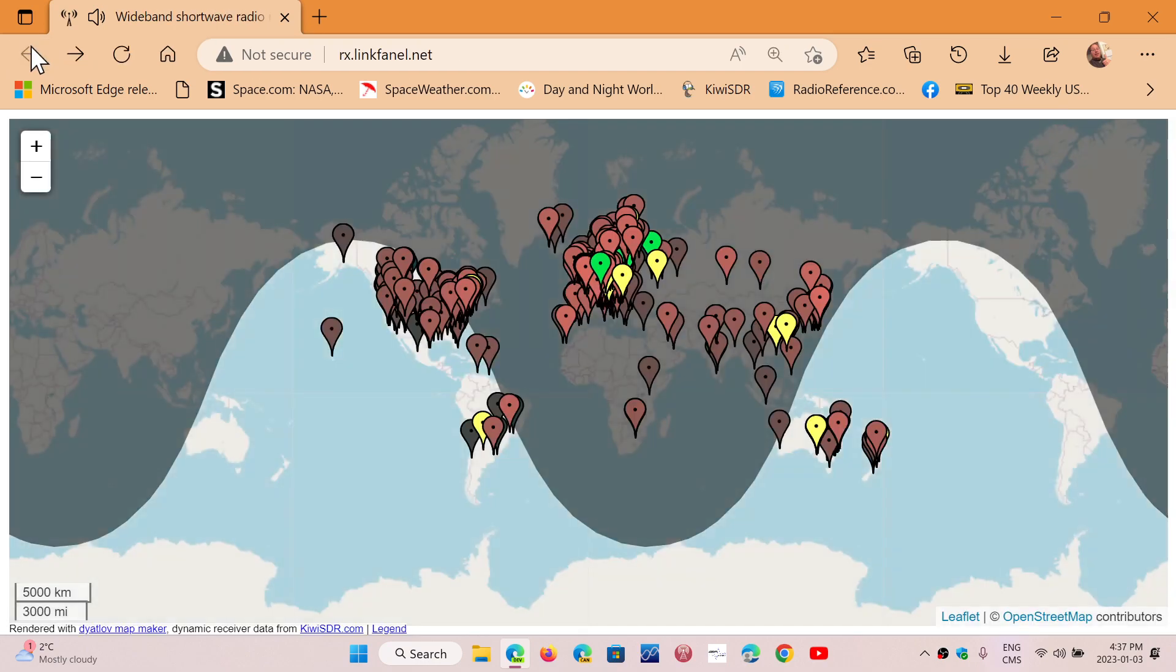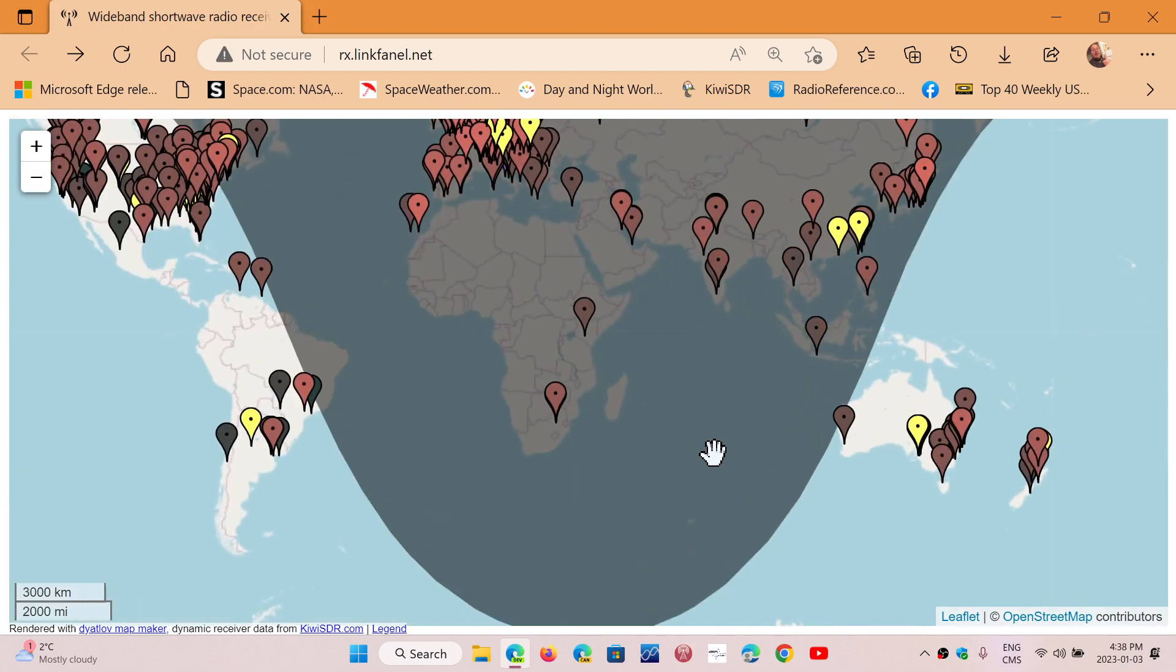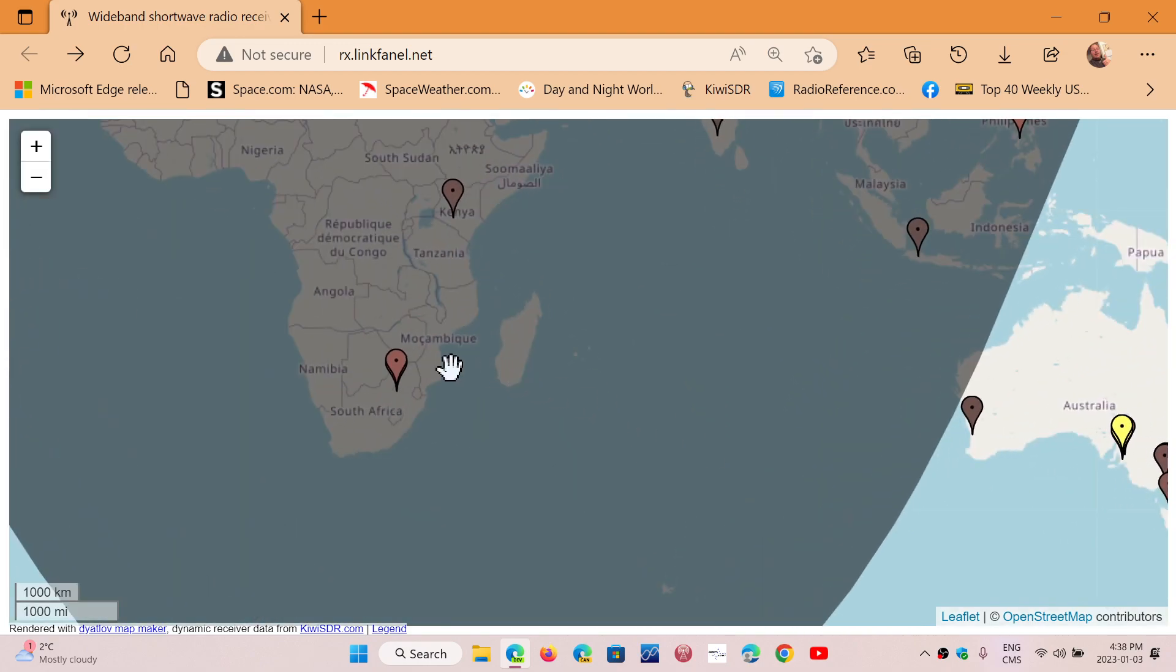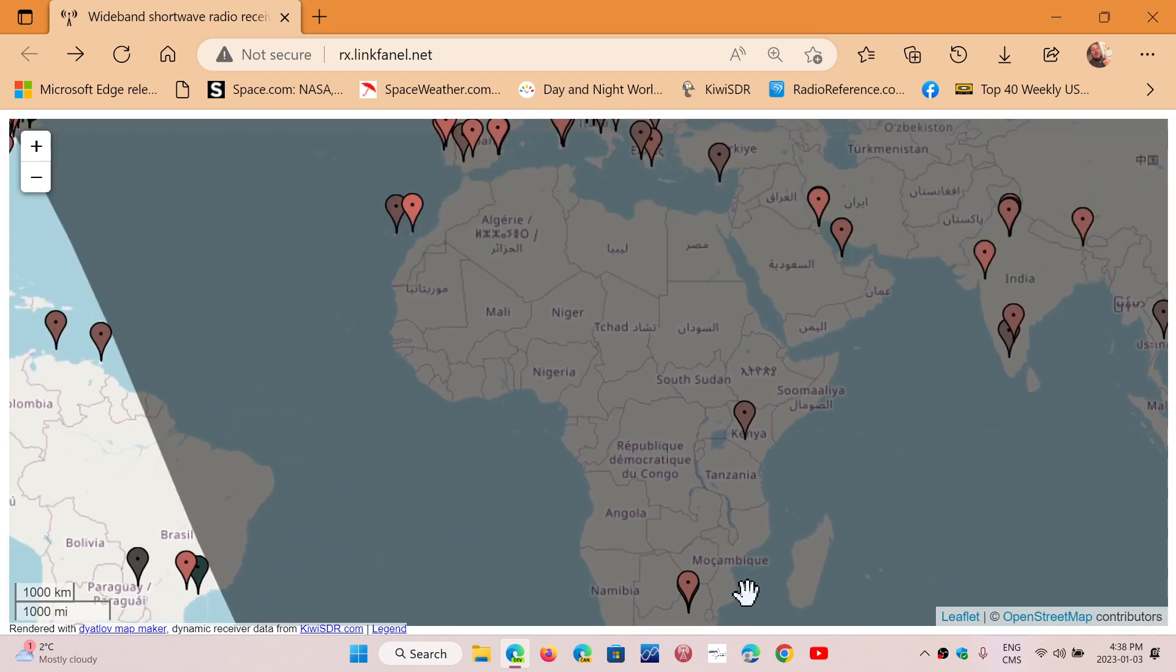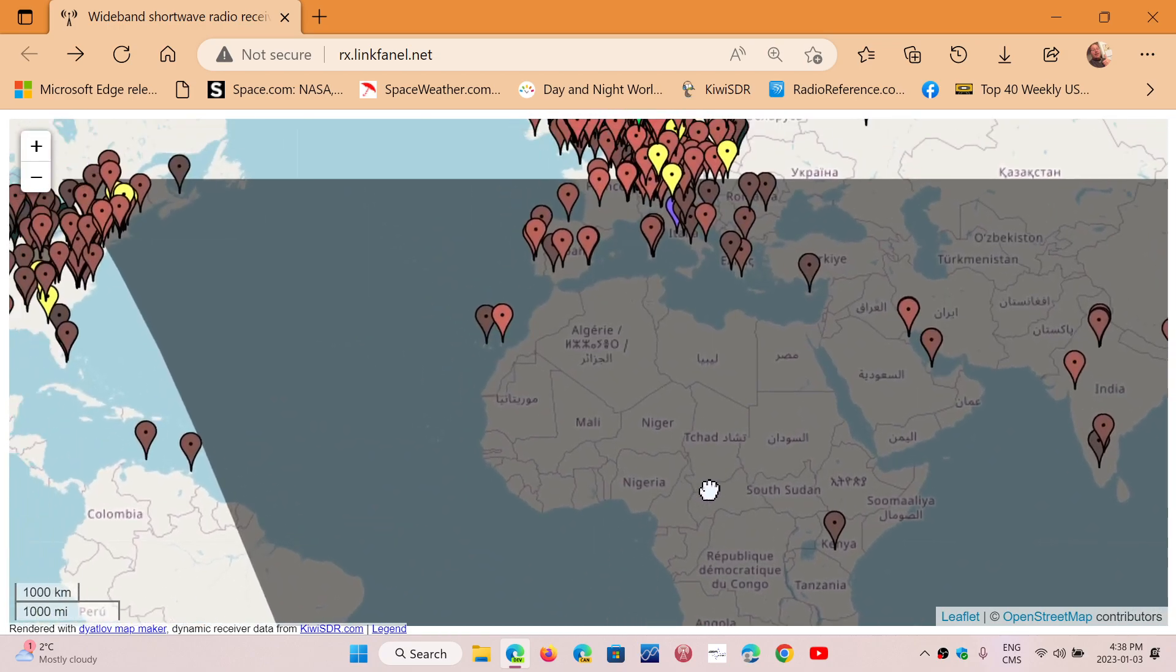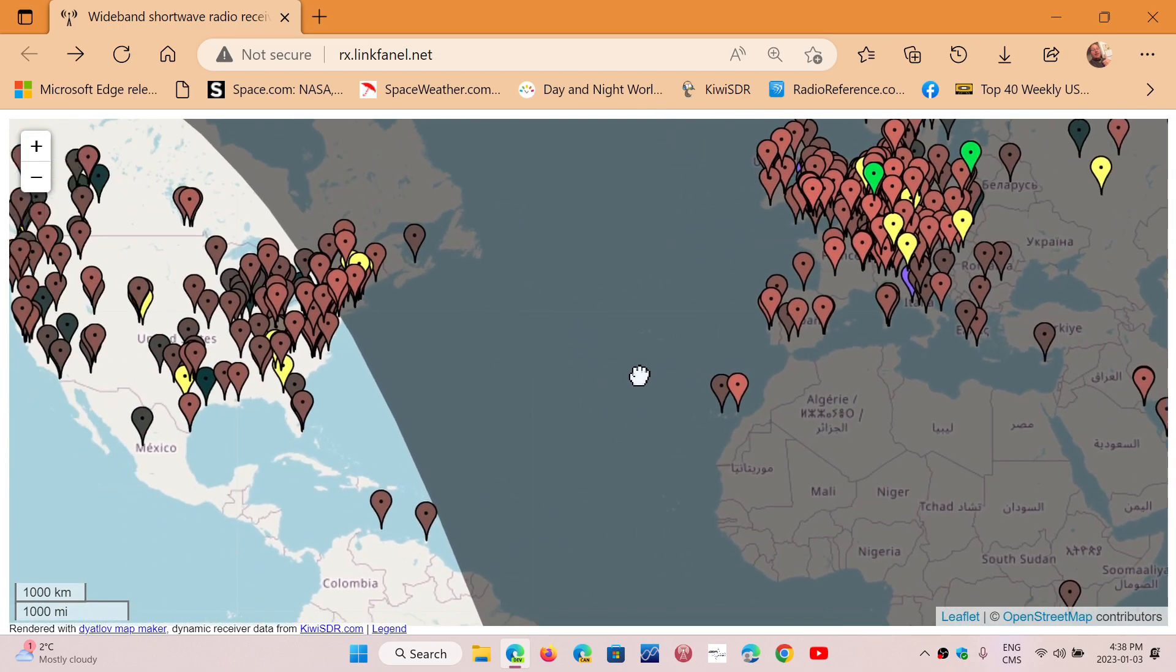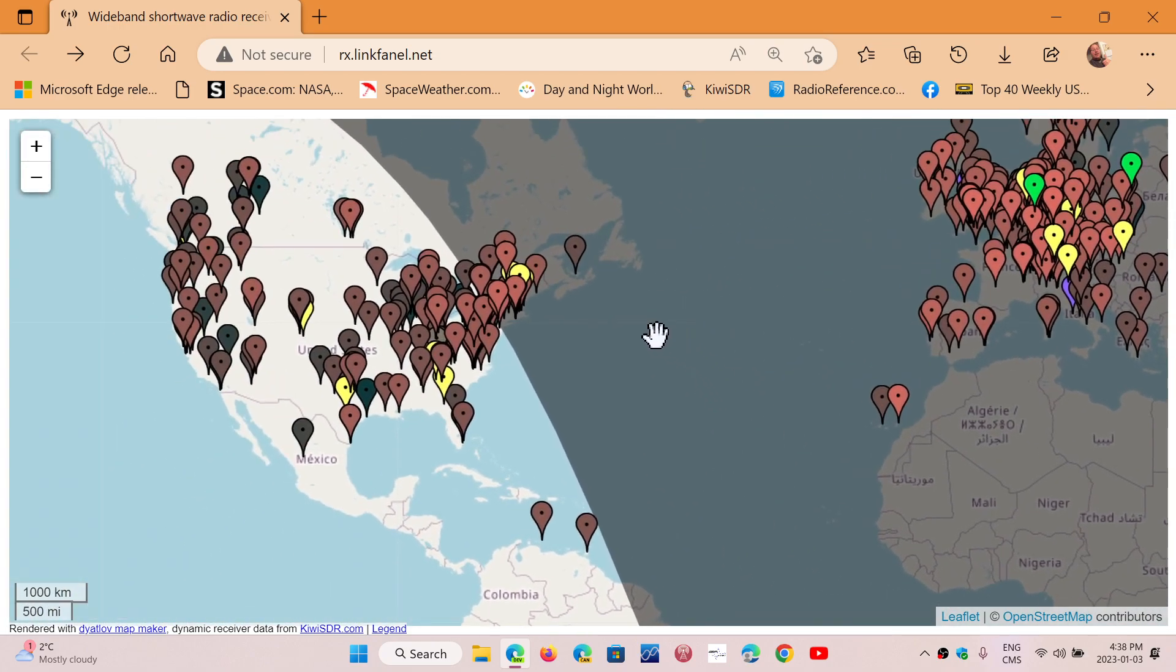The map view is the one I prefer because it's visual and you can see where you actually chose your receiver. Like I said, you can tune in, zoom in or zoom out, and check it out. It's a great resource online.